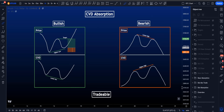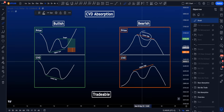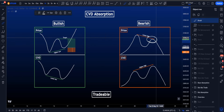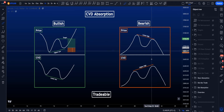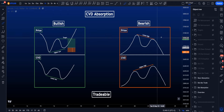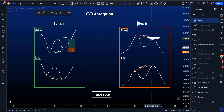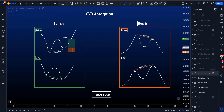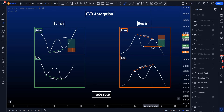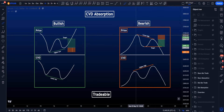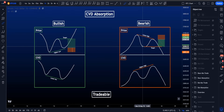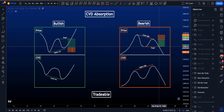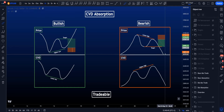For bearish CVD divergences, price is creating a lower high, but the CVD indicator is creating a higher high, which means that in this lower high more people are actually market buying. However, price is not creating a new high, so someone is sitting here with a very big limit short, absorbing all those buy orders for eventually a continuation to the downside. You enter at the lower high, stop loss above the higher high, and the first target is the low between the two highs.